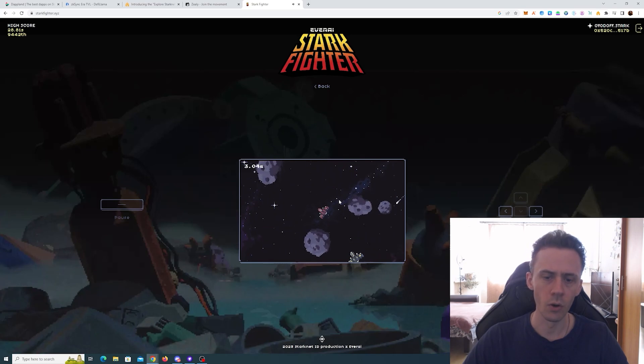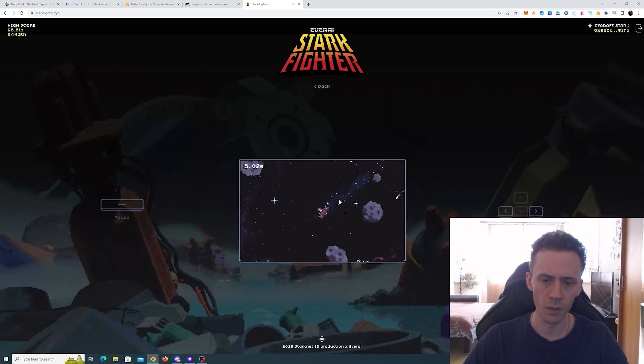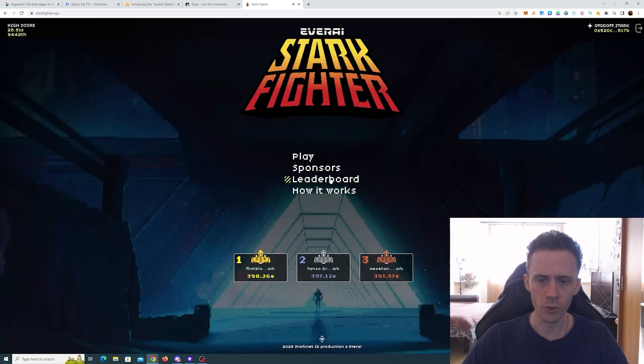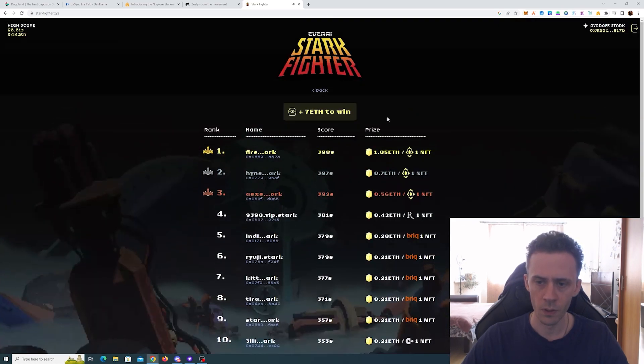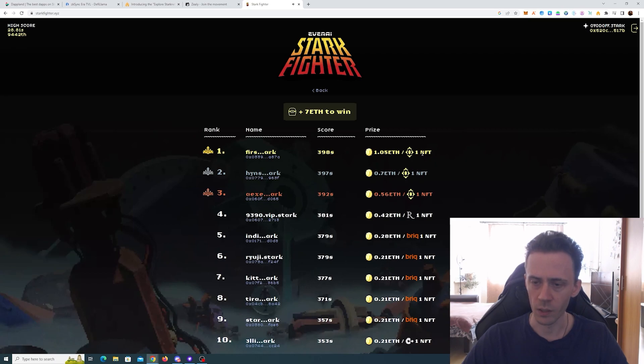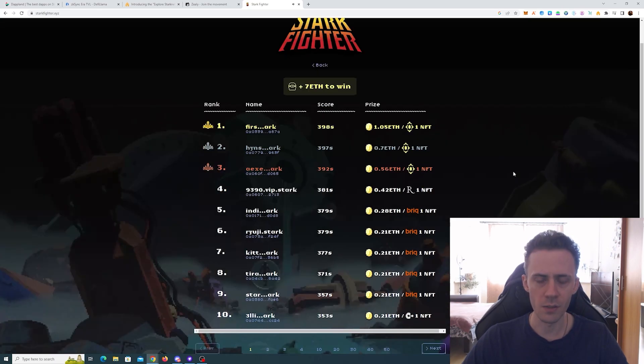So the longer you go, the higher you will be on the leaderboard. Here you can check the leaderboards, and as you can see, the first prize is 1 ETH and 1 NFT, and the prizes go all the way down to, I believe, 50th place.